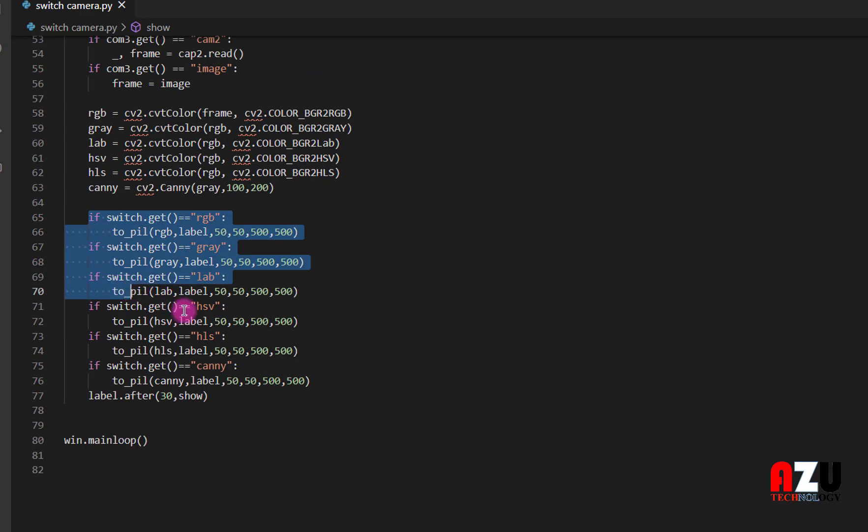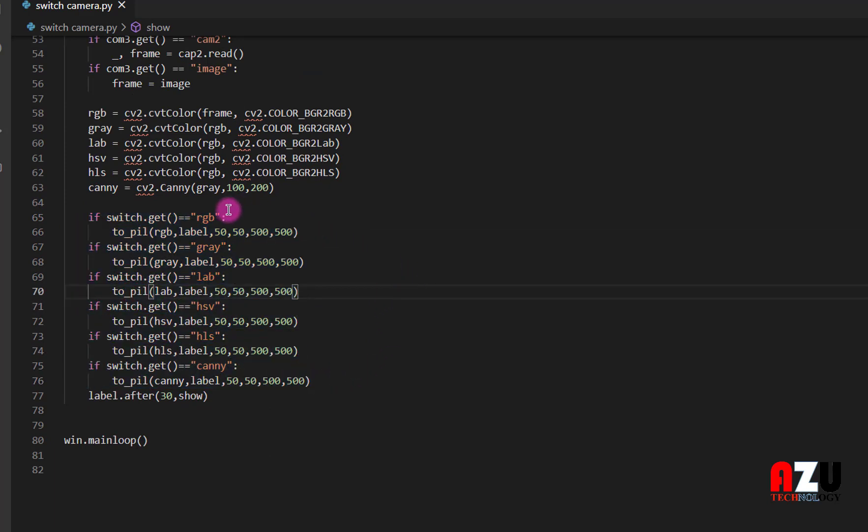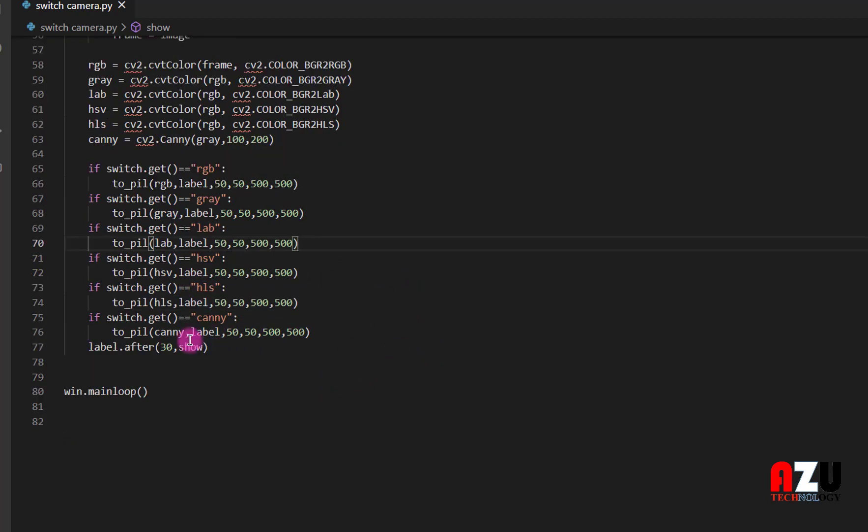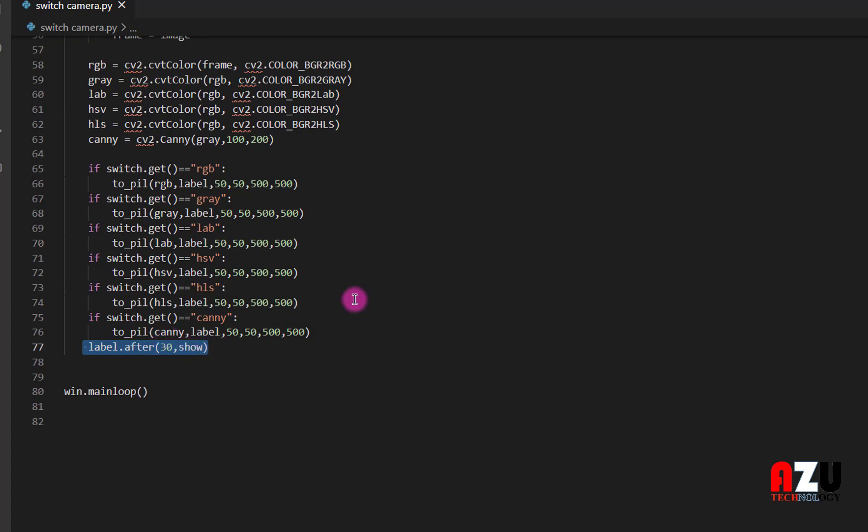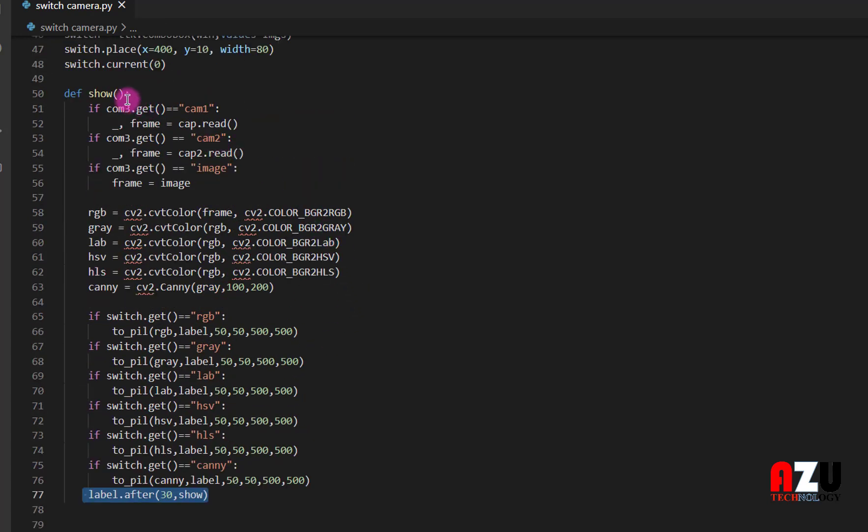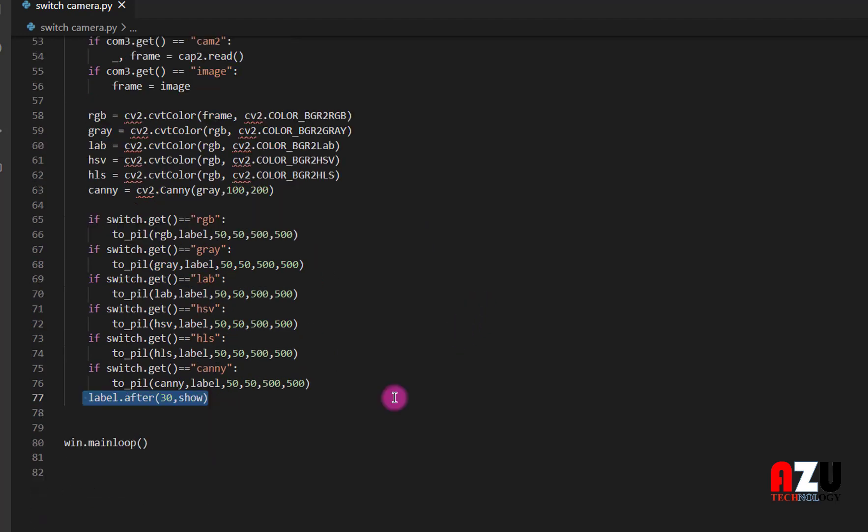Here we have another if statement to switch between the filters. After that we show this function. We run this function every 30 millisecond.